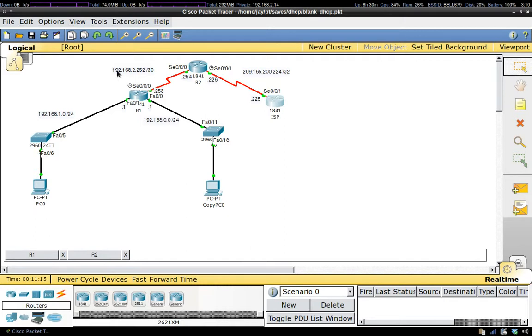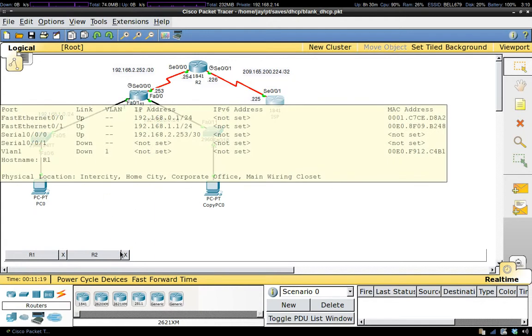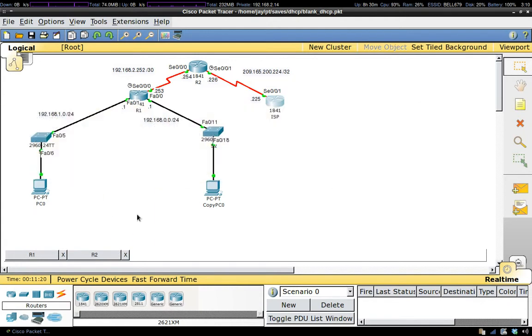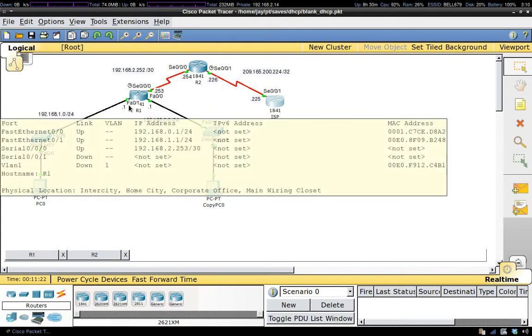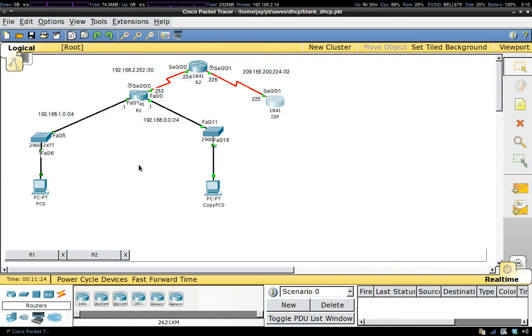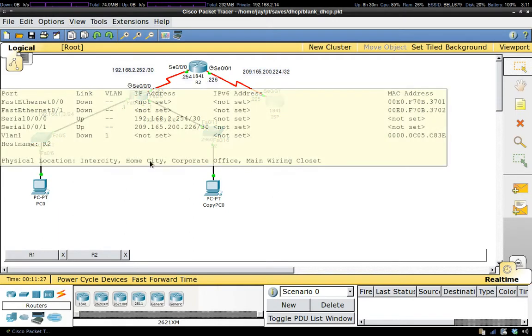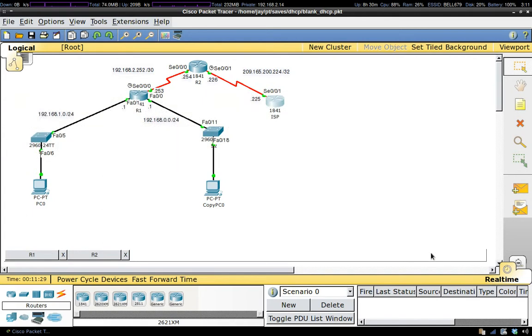Then we'll move over to R1 and set up the DHCP relay agent, which is just going on each interface and letting each subnet know where the DHCP server lives.